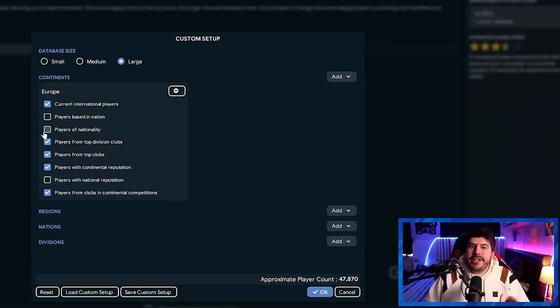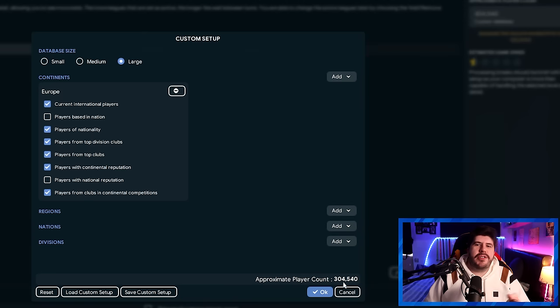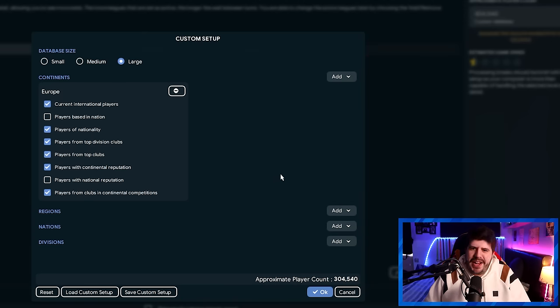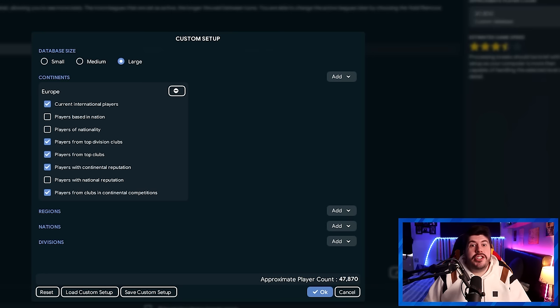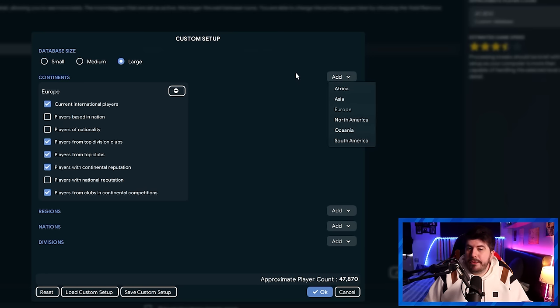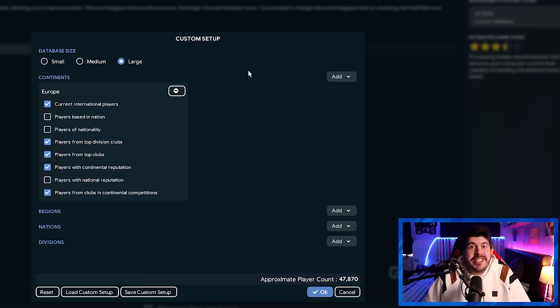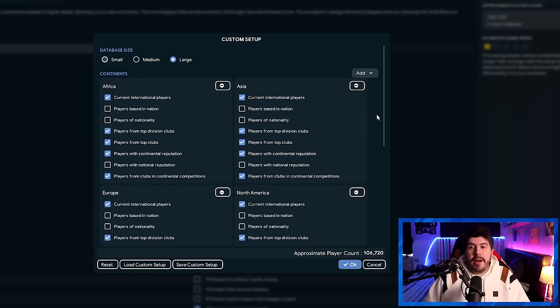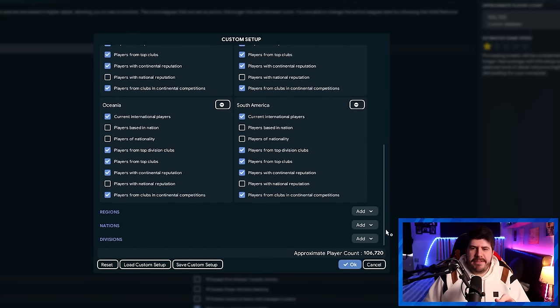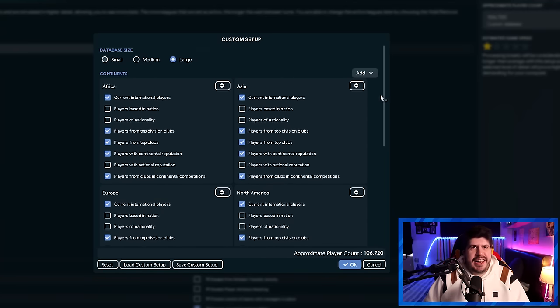I would heavily advise against ticking players of nationality, because you can see, 300, it's a lot of players. It's not really necessary. Then just do the same exact thing for all of the other continents or season to taste. And you should end up then with something that looks a little bit like this, if you're following me exactly.